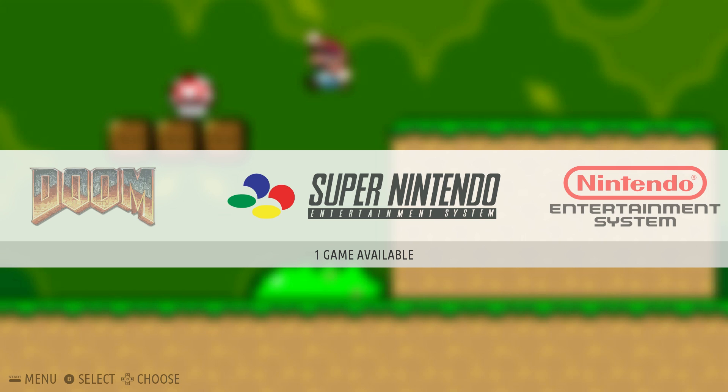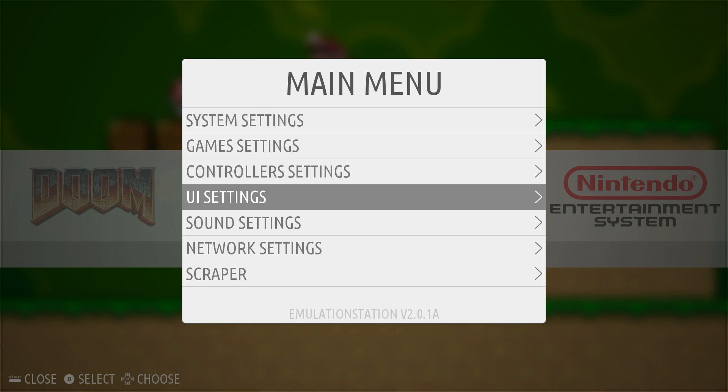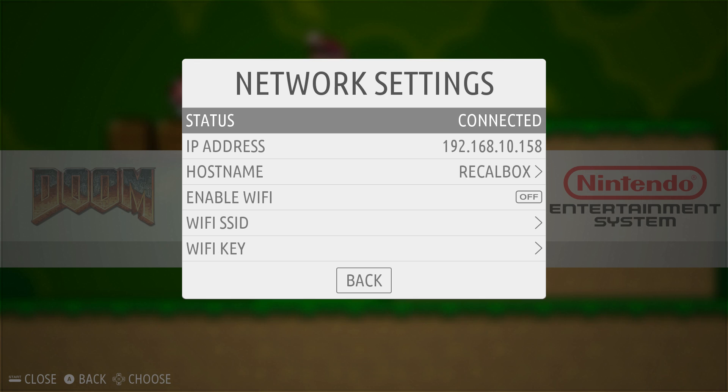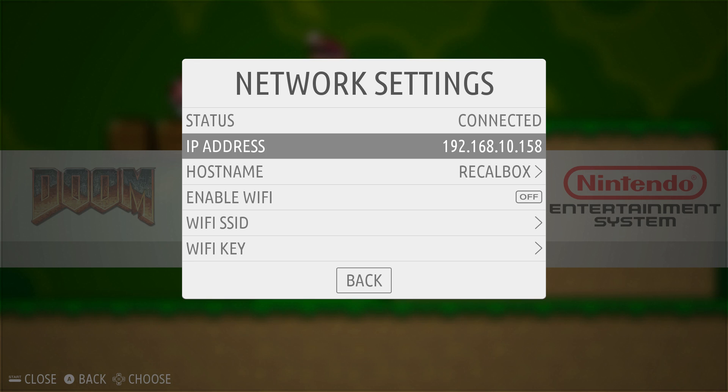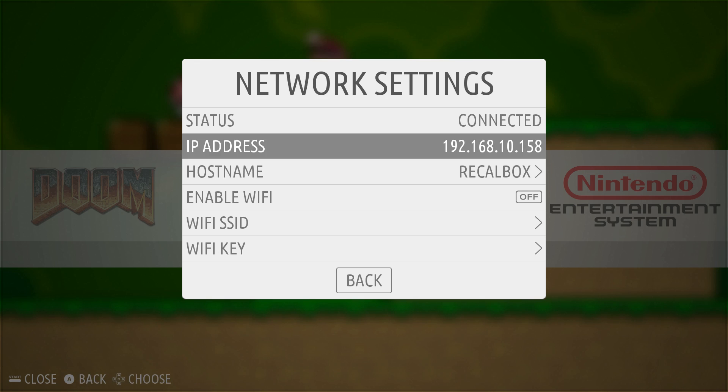The Raspberry Pi needs to be connected to the same network as the computer you are transferring ROMs from. So they both need to be on the same exact network. And before we do that, go ahead and press start on your controller. Scroll down to network settings. And just take note of your IP address and your host name.